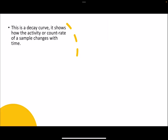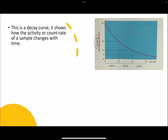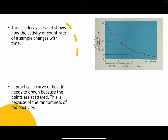We can show this decay process in the form of a graph. On this graph, activity is on the y-axis — you can also use the number of undecayed nuclei and get the same shape — and time is on the x-axis. The shape of the curve is called an exponential decay curve. The key feature is that it starts at some value on the y-axis but never reaches zero — the graph should not touch the x-axis at all. It keeps approaching the x-axis but never touches it.